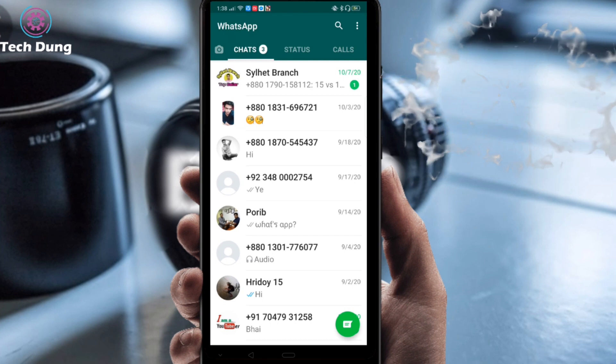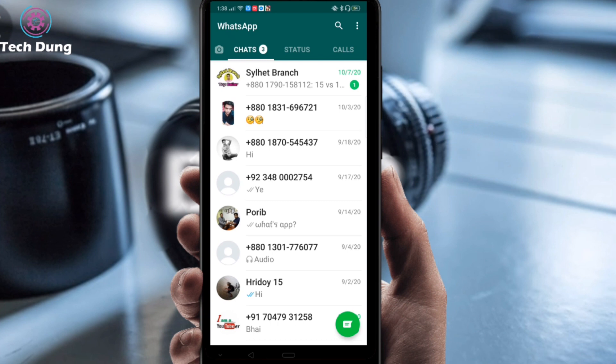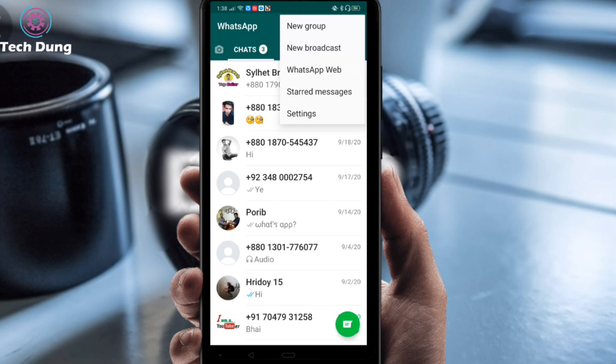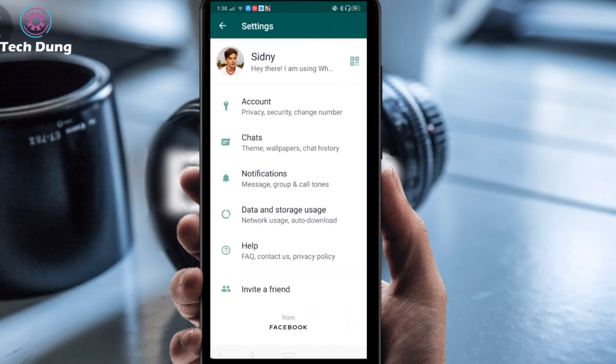Next, what you have to do is look at the top right side — you'll see three dot lines. Just click on the three dot lines. Next you will get a menu page, and just click on Settings.